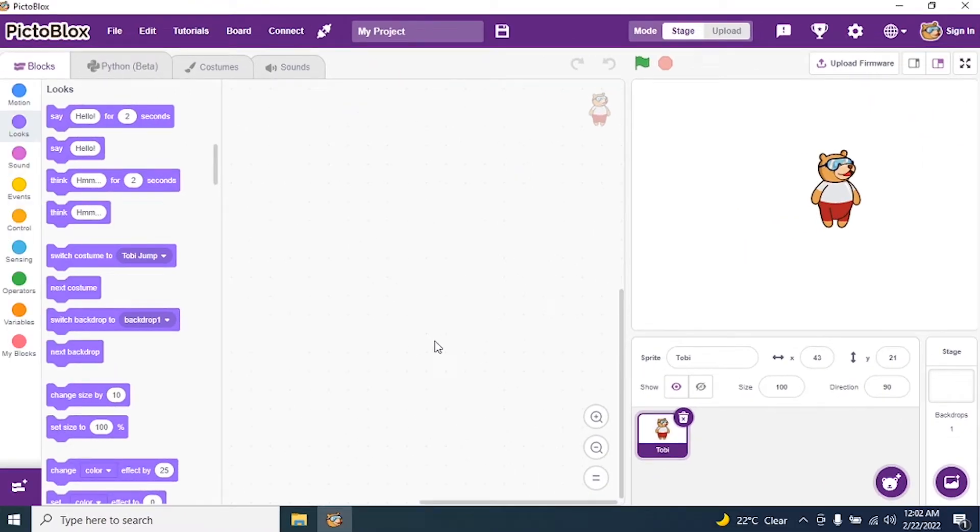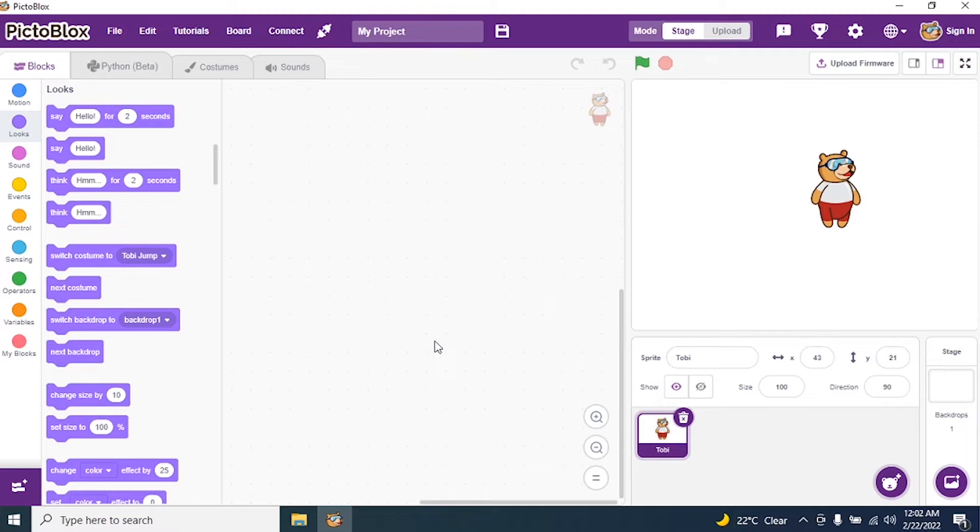Today we will see introduction to random bubbles. So we go to our Pictoblox interface and start coding for random bubbles.